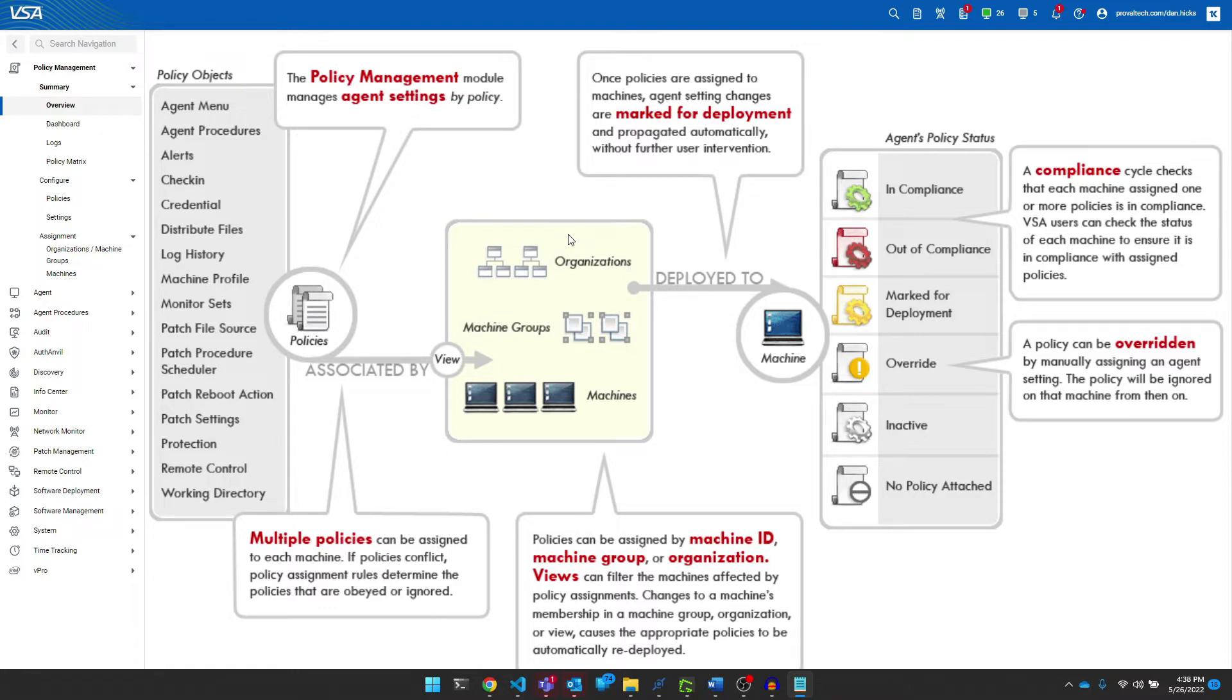In our previous video, you learned the basics of the different functions within the policy management module. Today we'll drill down into how to create a policy and the different ways that that policy can be applied.